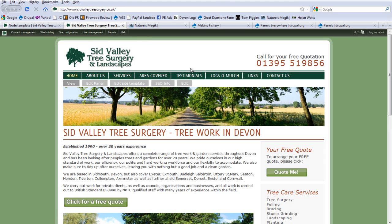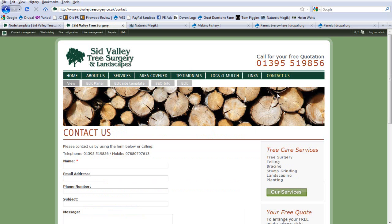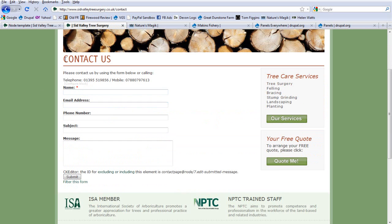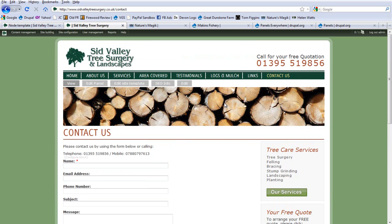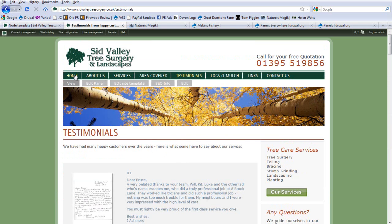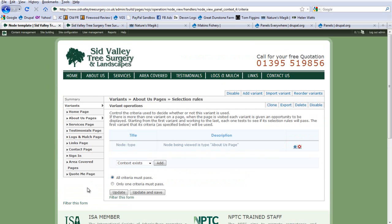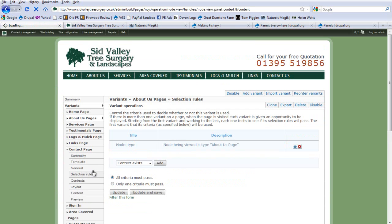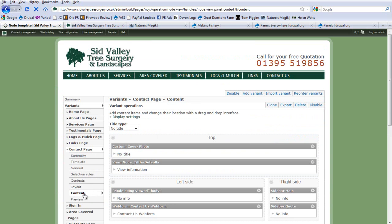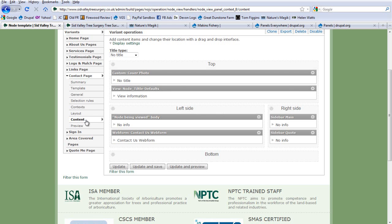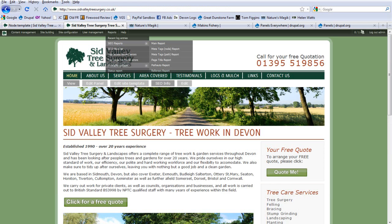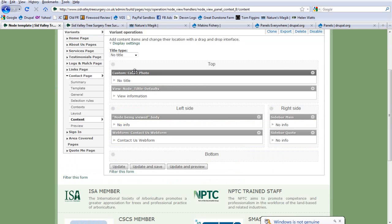By adding all these variants down the side — these different templates — and setting their selection rules to the various content types, I can have a different template for the home page, about us page, services page, and so on. For the most part templates won't vary much, but some will differ slightly. For example, clicking on Contact Us, it looks much the same — similar sidebar, similar body, title — but it also has a web form added in.